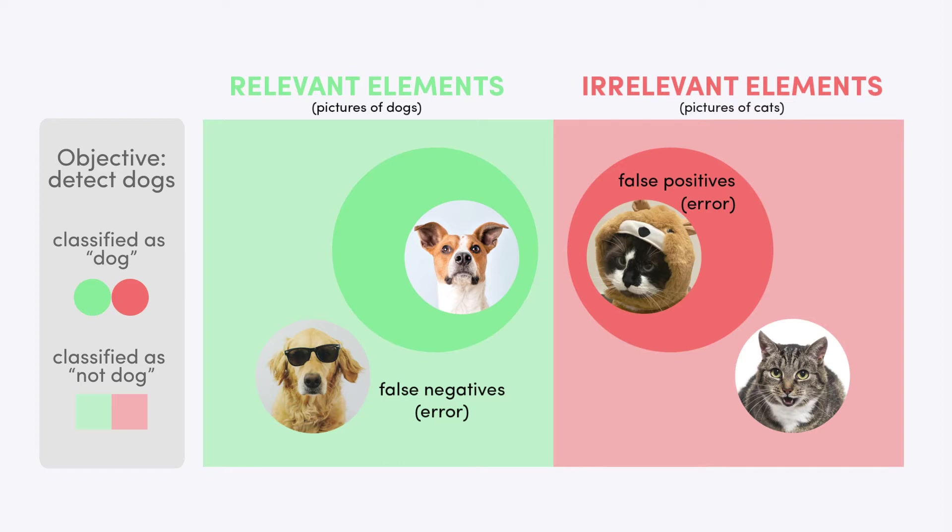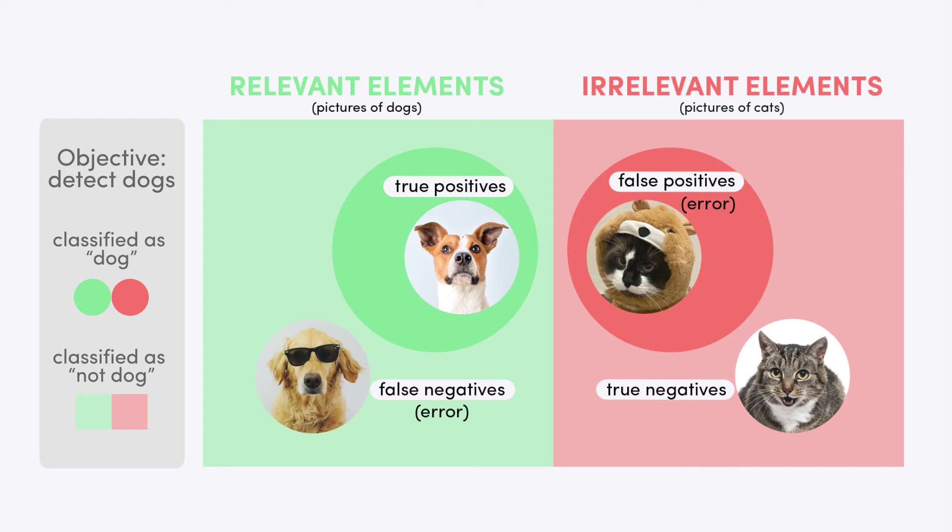This matrix of choices shows the true positives, false negatives, false positives, and true negatives that are possible. Ideally, the AI should detect all dogs without a miss and make no mistake by labeling a cat as a dog. Hence, there are two main dimensions according to which the correctness of machine learning models can be compared.